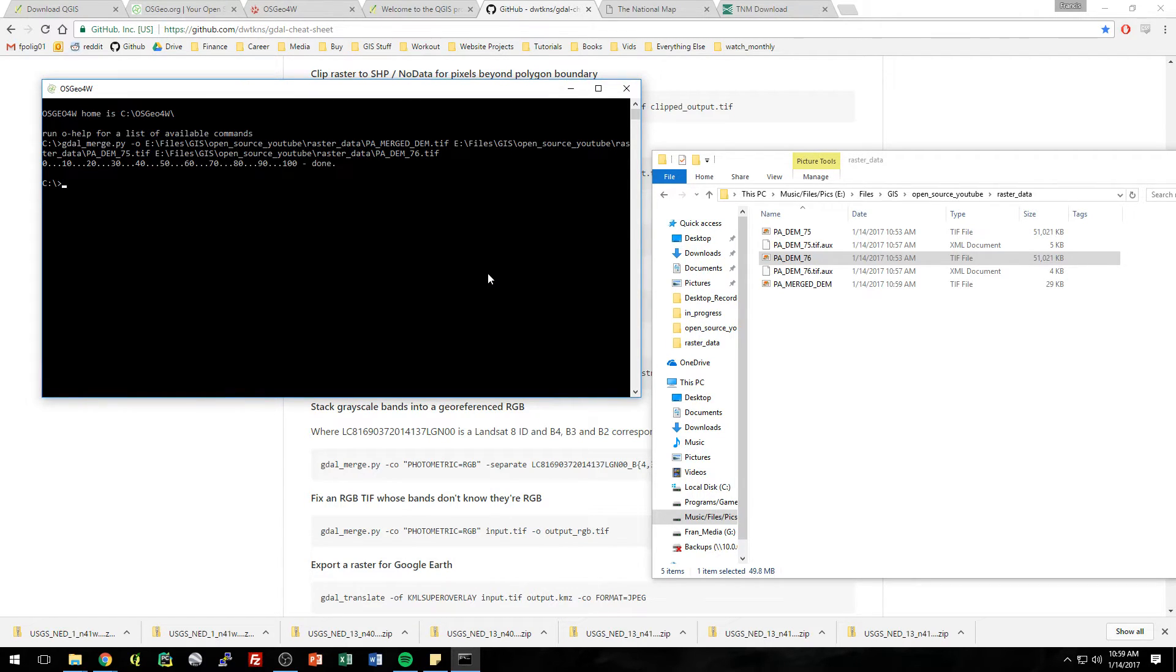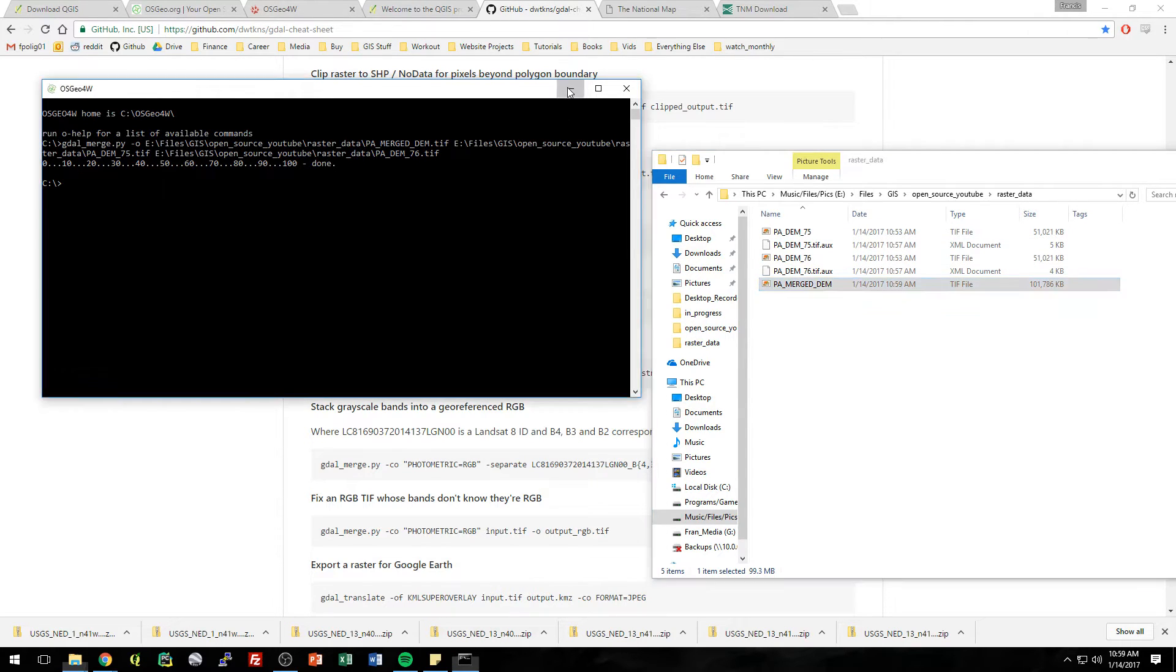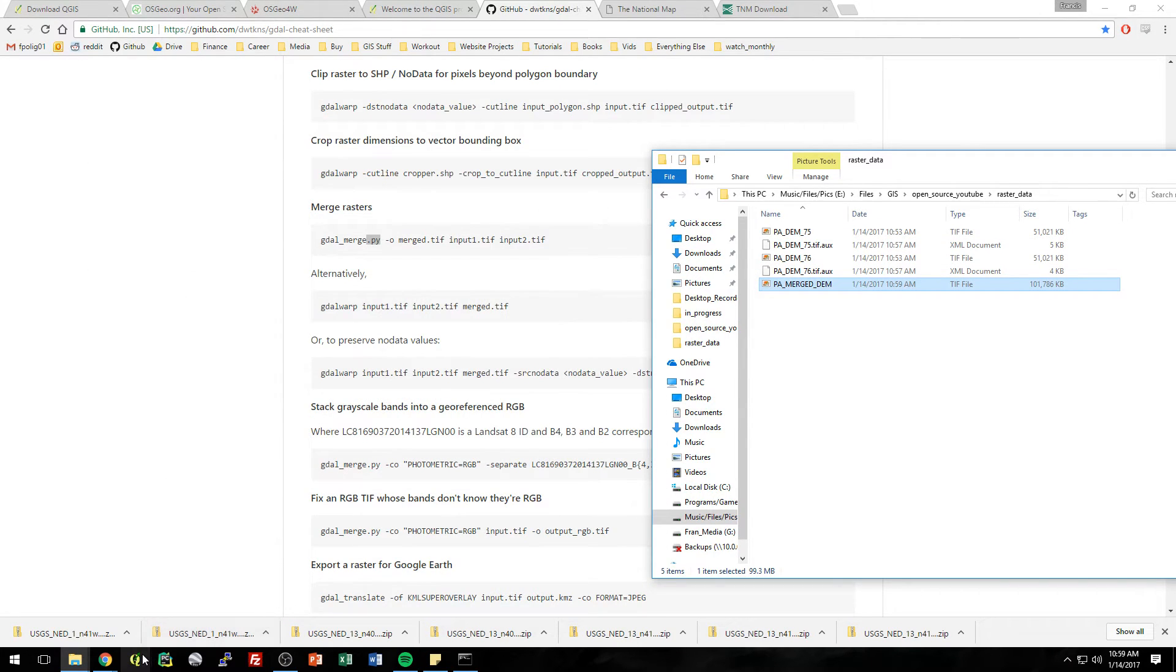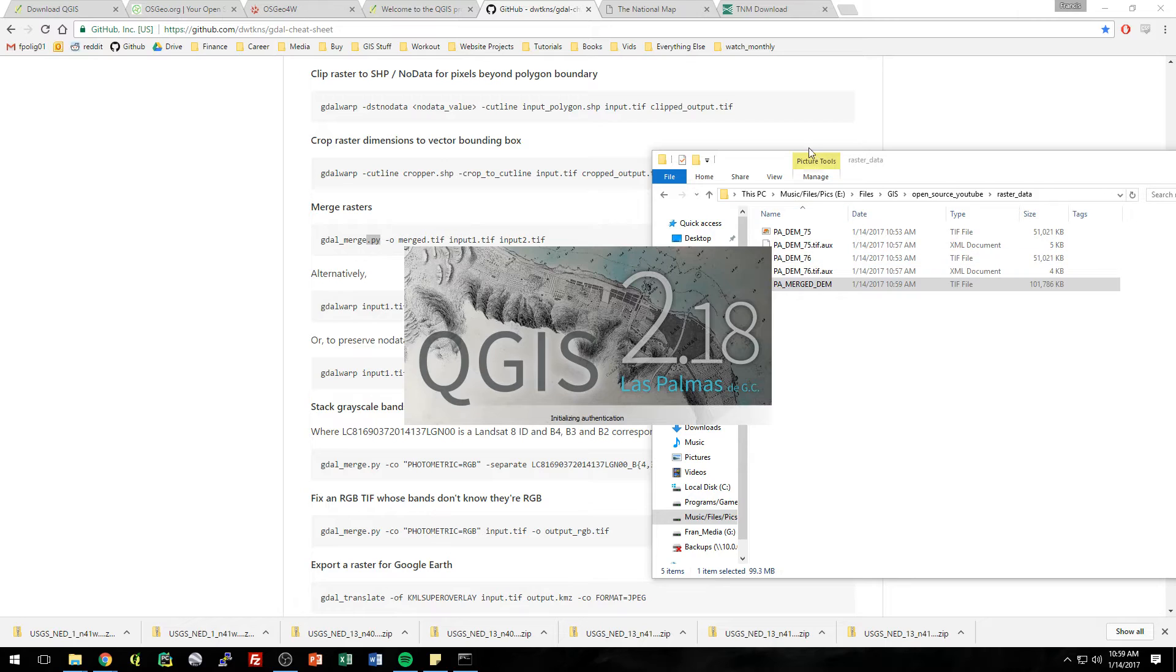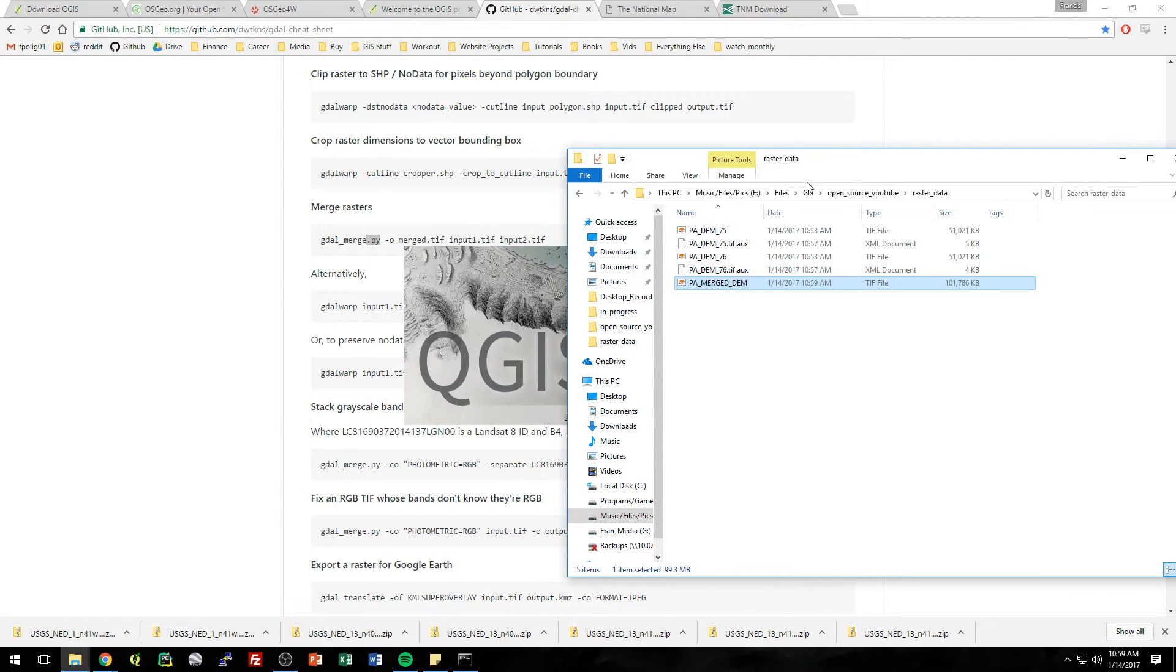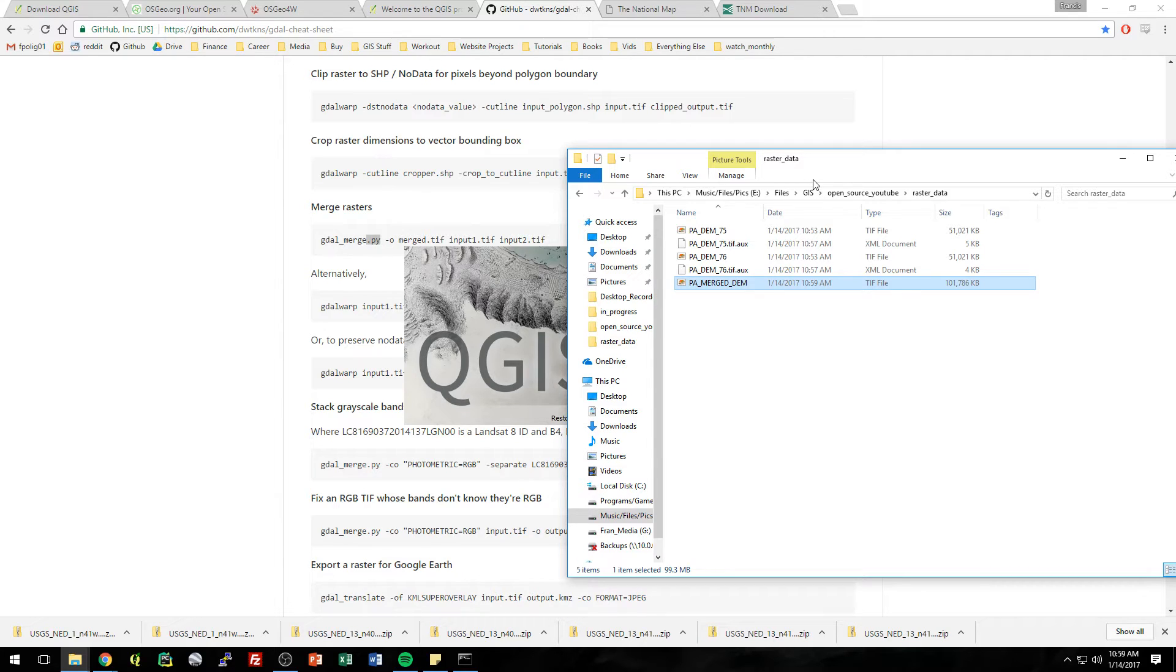And it's working. Alright, it's finished. And you can see in this window it got created. So let's just, if you don't believe me, we'll go check in QGIS.